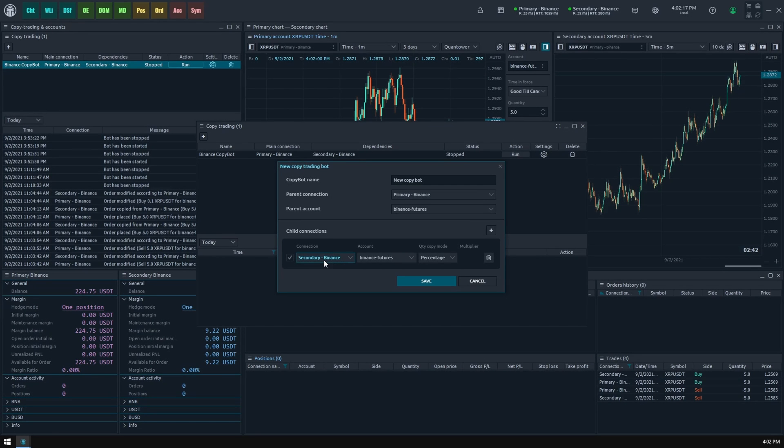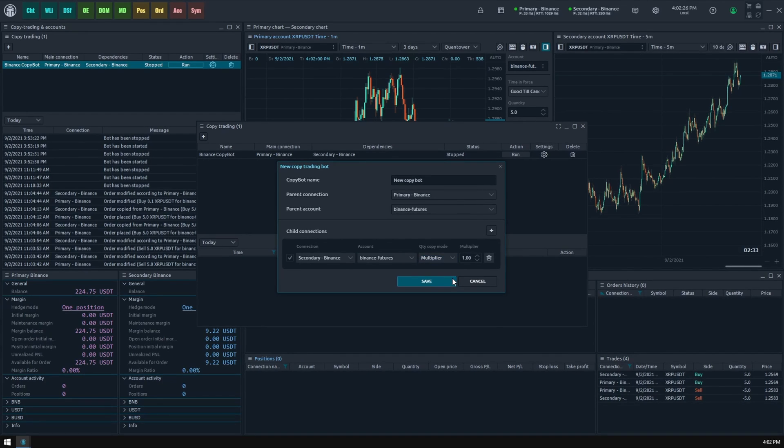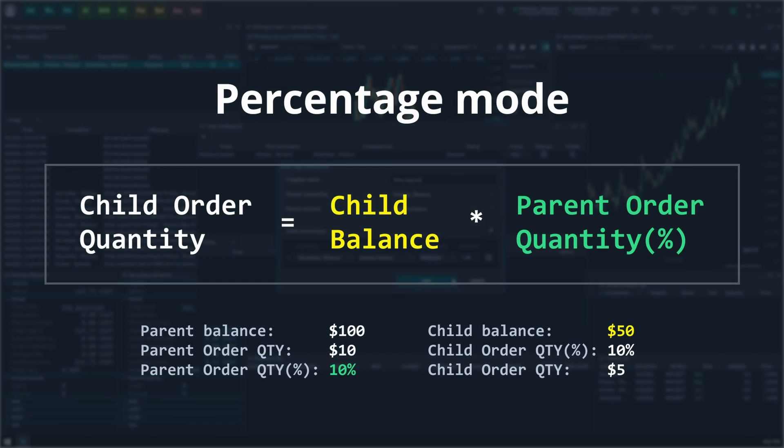The quantity copy mode option tells the bot how to calculate the quantity for copied order relative to the parent order. There are two options: percentage and multiplier. In percentage mode, the bot will calculate the quantity relative to the parent account balance in percent and then apply this percentage to the child account balance to set the copy order quantity.